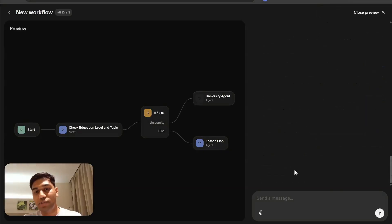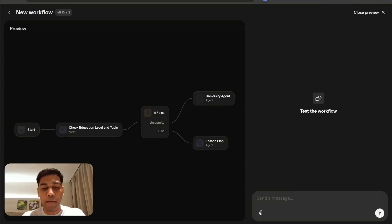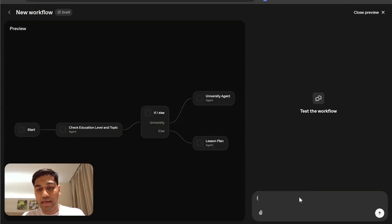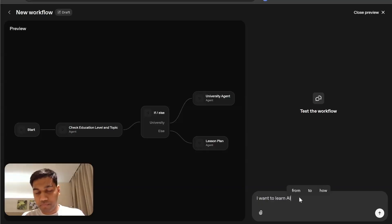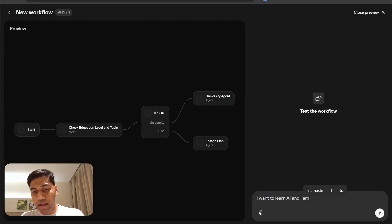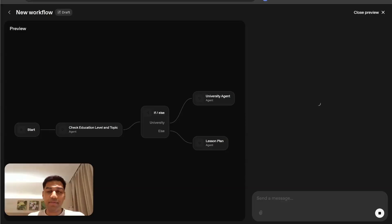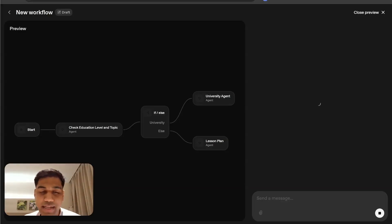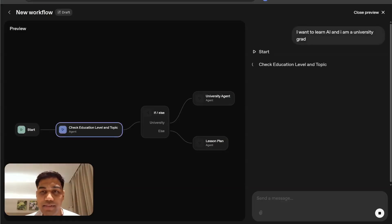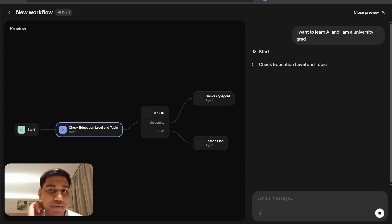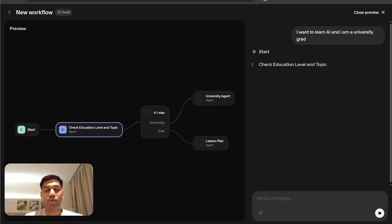I'm going to click on new chat and I'm going to say, I want to learn AI and I am a university grad. Let's see what happens here. It should technically just give me a simple fact flashcard, the one that we created.